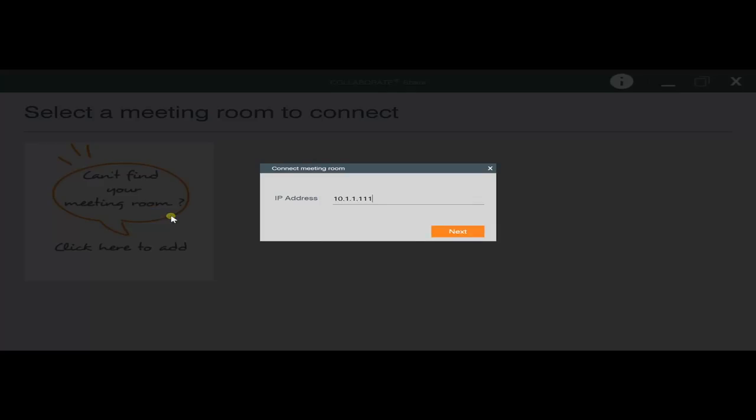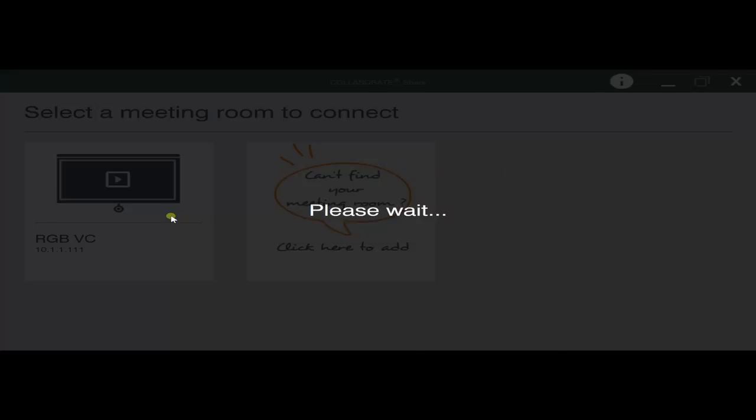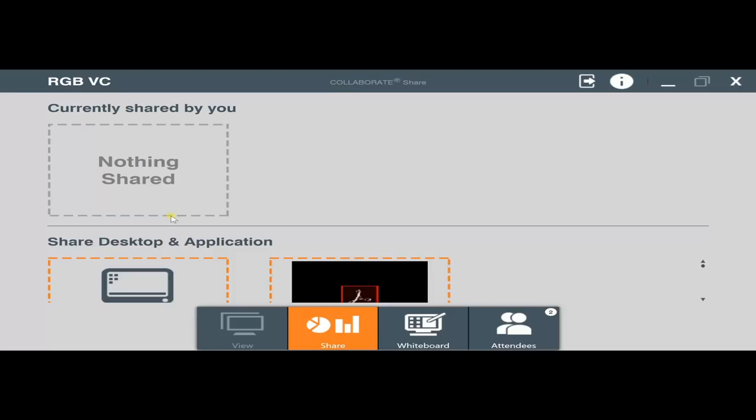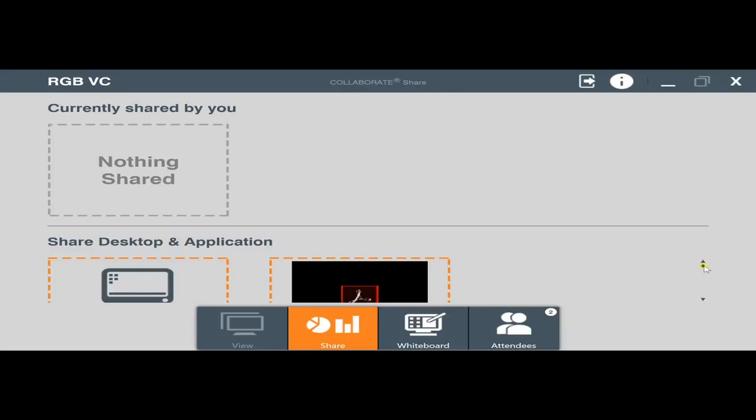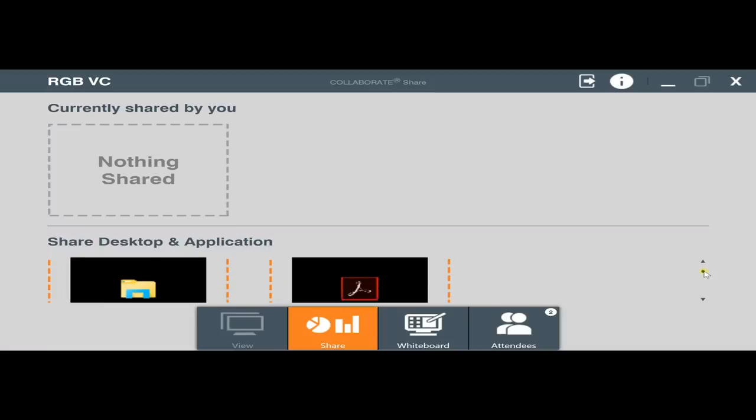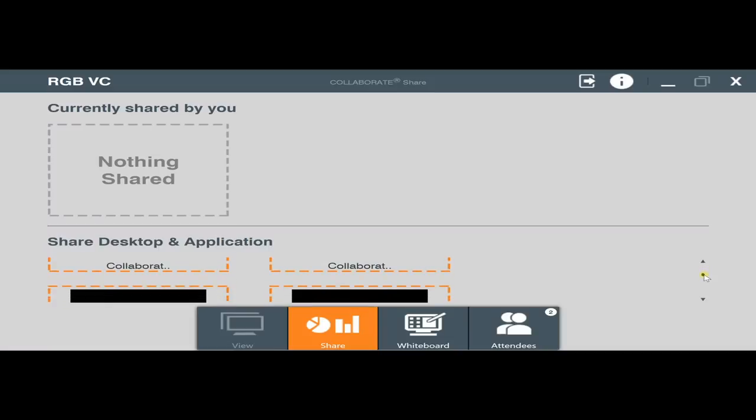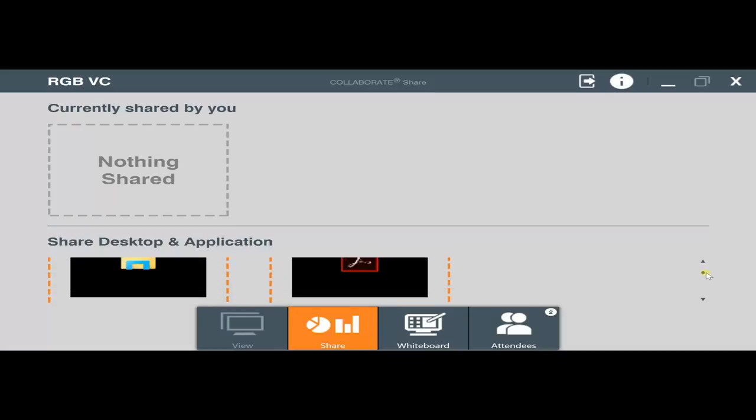To connect to the unit all you need to do is put the PC or Mac within the same network as the Collaborate 300. This is particularly easy because it has dual network cards so guests can join a guest network, employees can join their corporate network, and both can seamlessly share content.